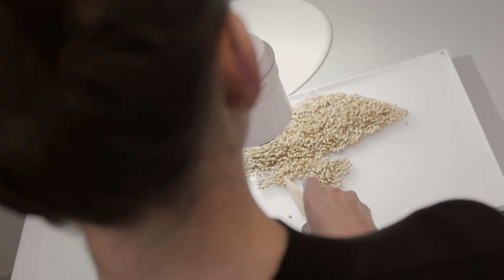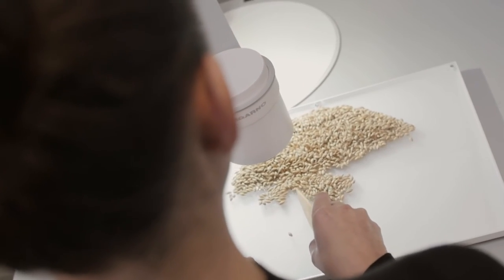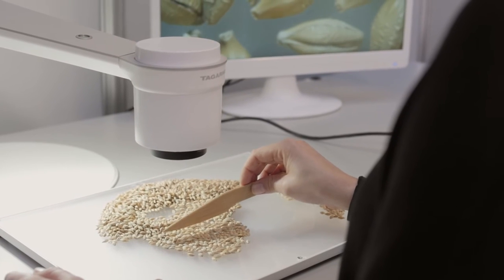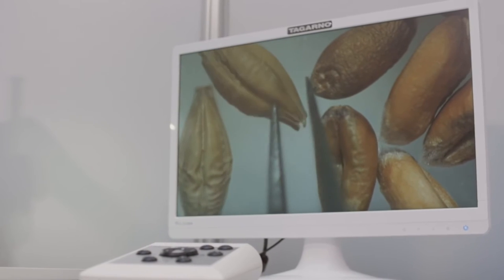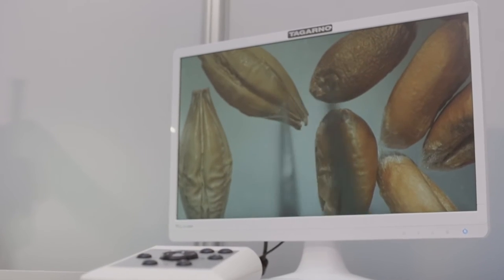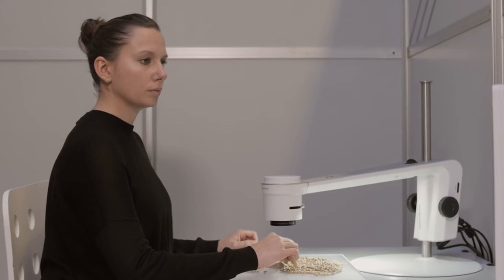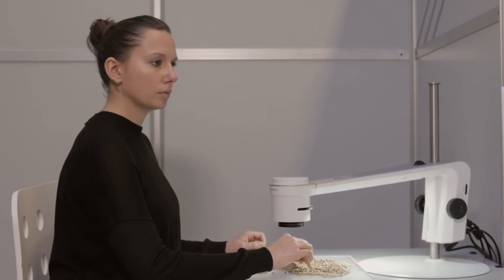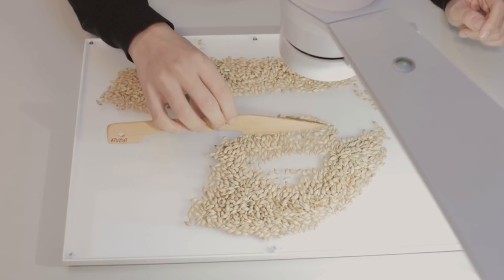The Togano is especially useful for varietal identification of barley. When zooming in on the seeds, you can see the characteristics of the seed very clearly. This enables you to differentiate between different seed types and varieties.